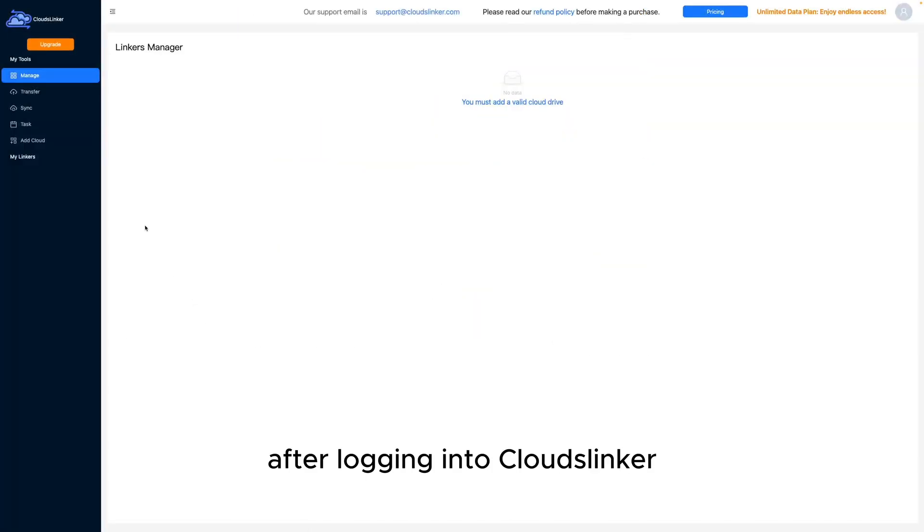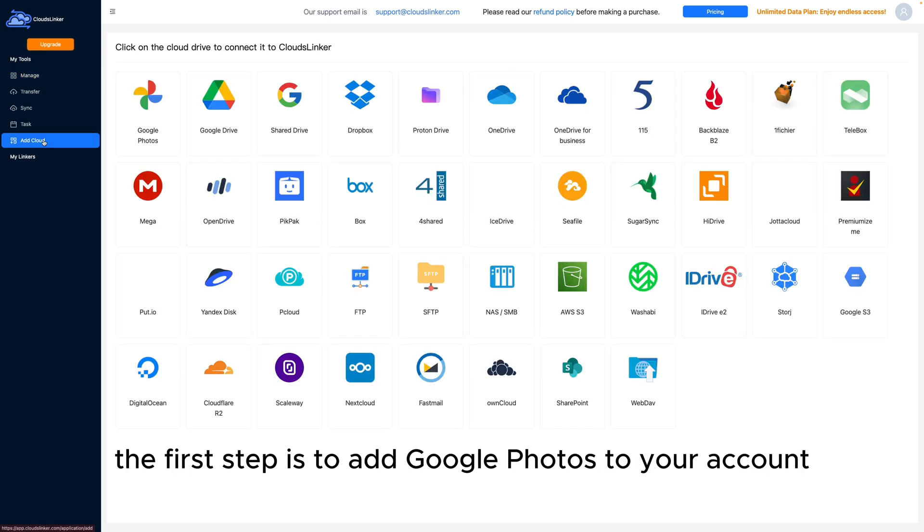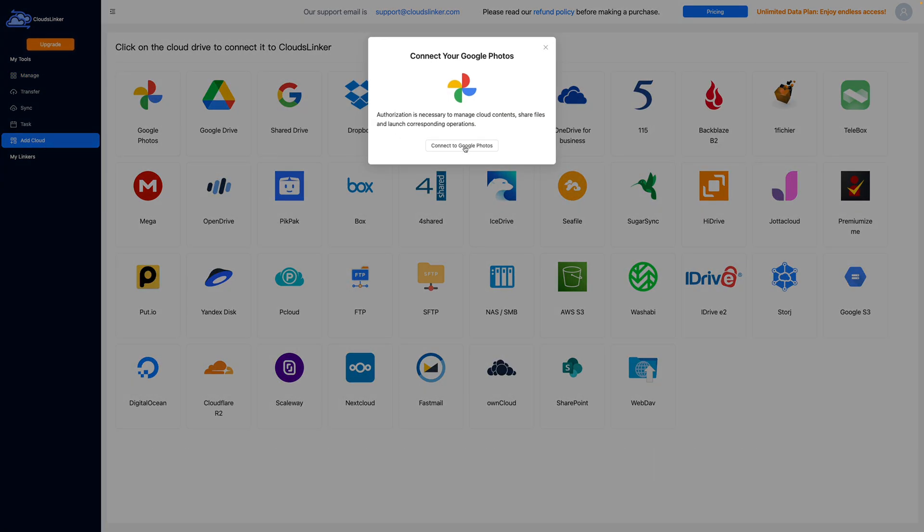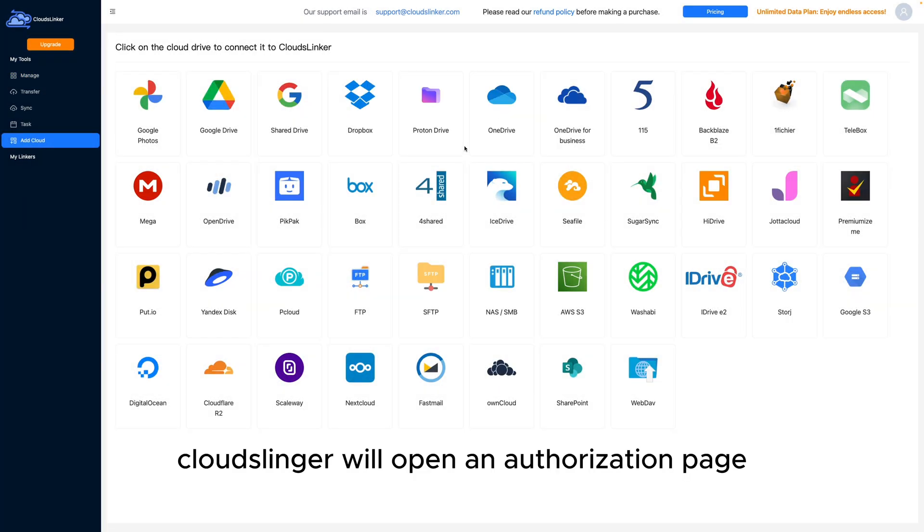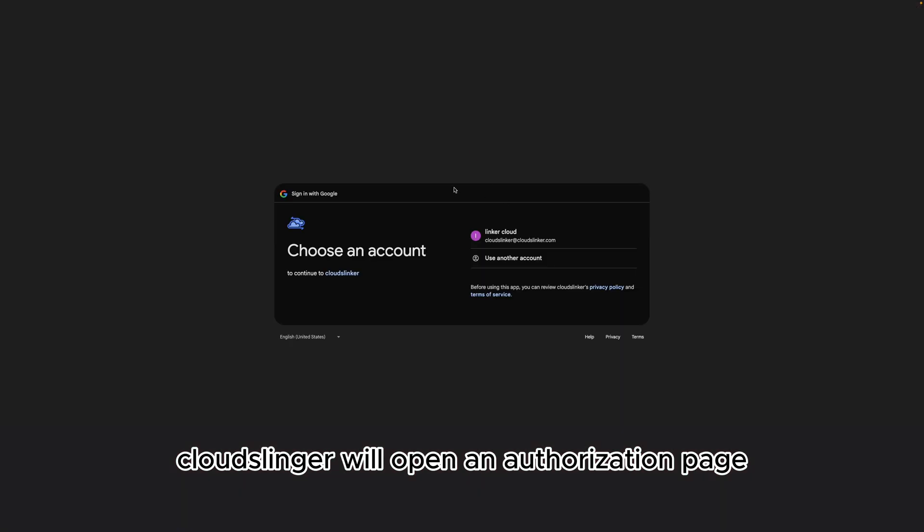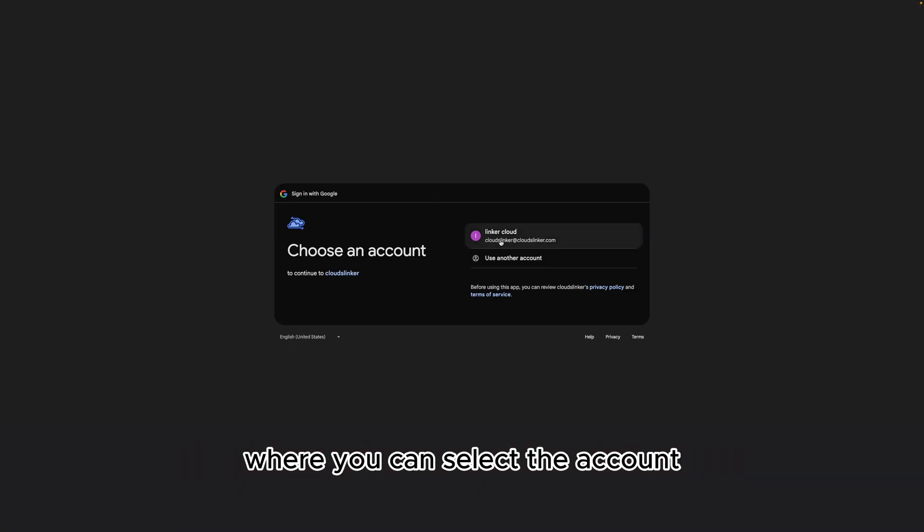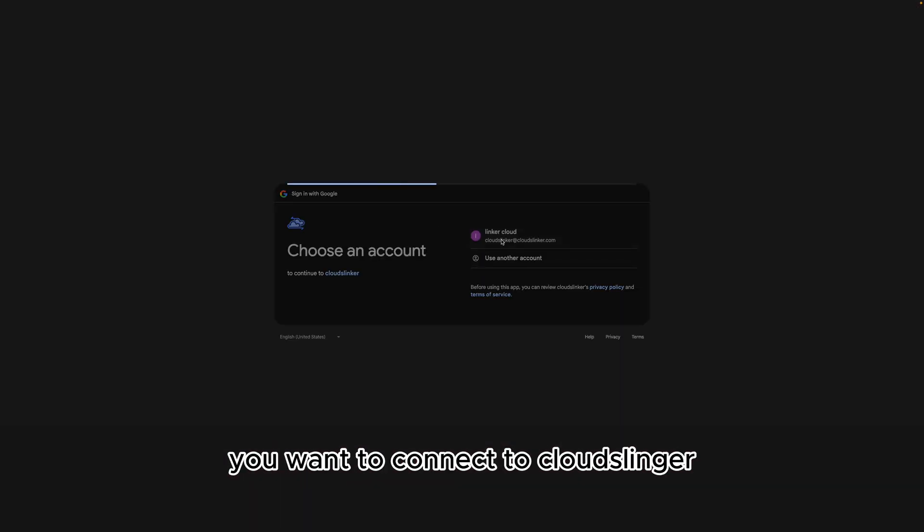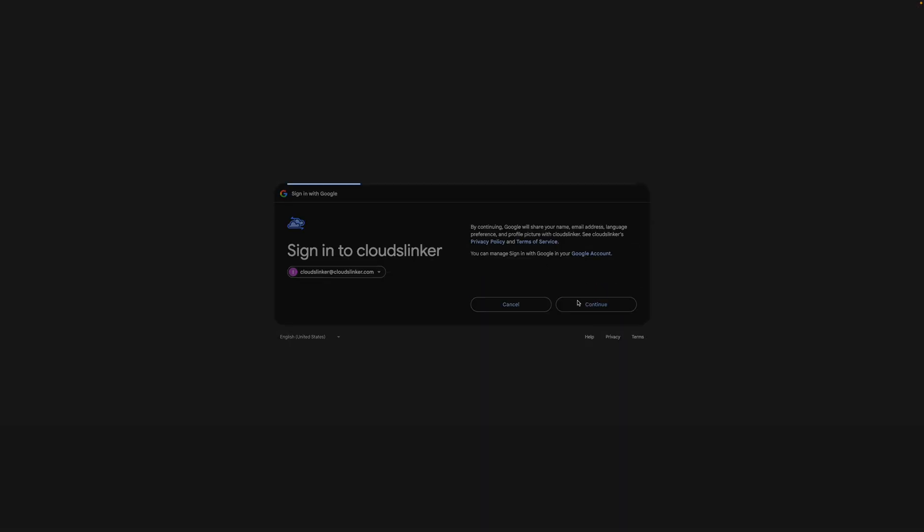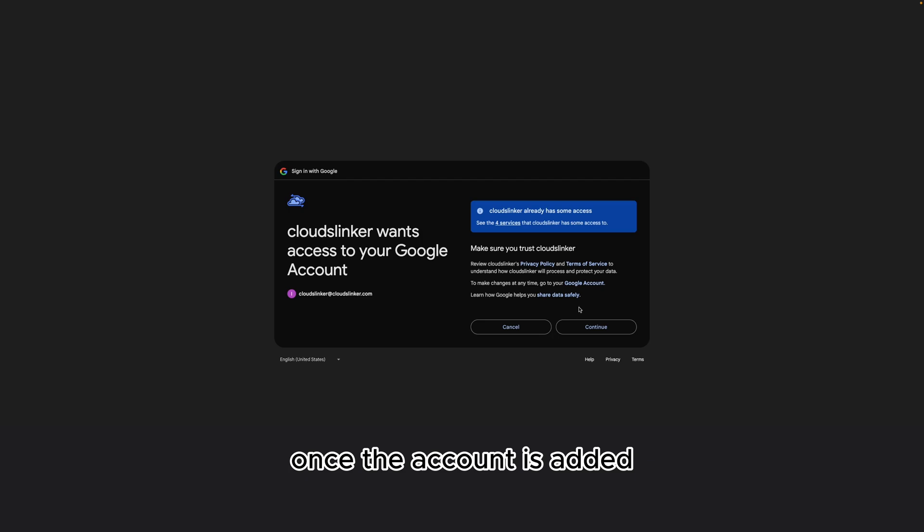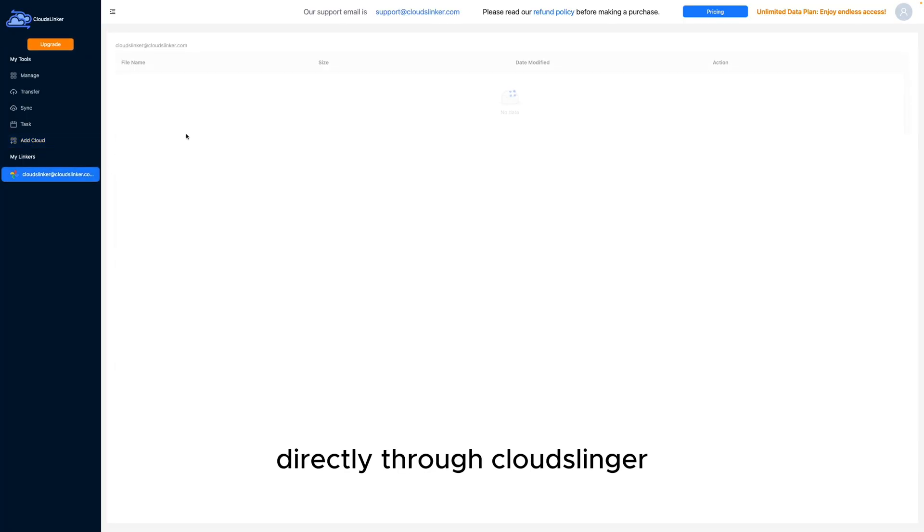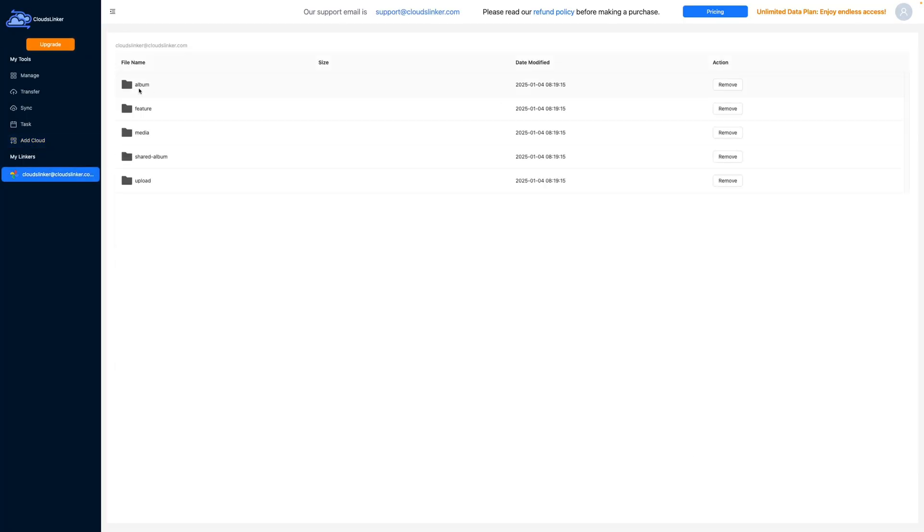After logging into CloudsLinker, the first step is to add Google Photos to your account. CloudsLinker will open an authorization page where you can select the account you want to connect. Once the account is added, you can access your Google Photos directly through CloudsLinker.